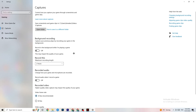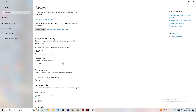Now click on Captures. Go to Background recording and turn off 'Record in the background while I'm playing a game.' Please make sure this is always turned off, because background recording will drain a lot of performance, especially on low-end PCs. Same goes for audio recording — turn it off. If you want to record, use OBS or another dedicated application, not Windows' built-in capture.